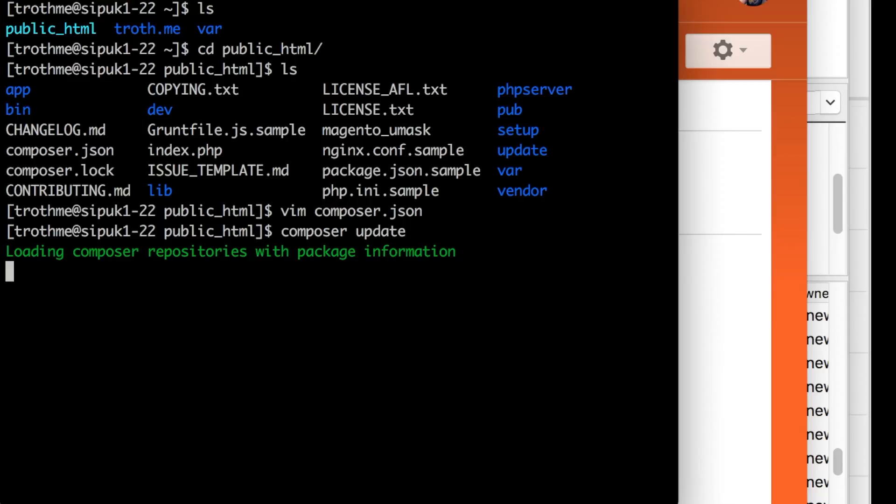Then run composer update. It's running. Then wait 48 minutes.